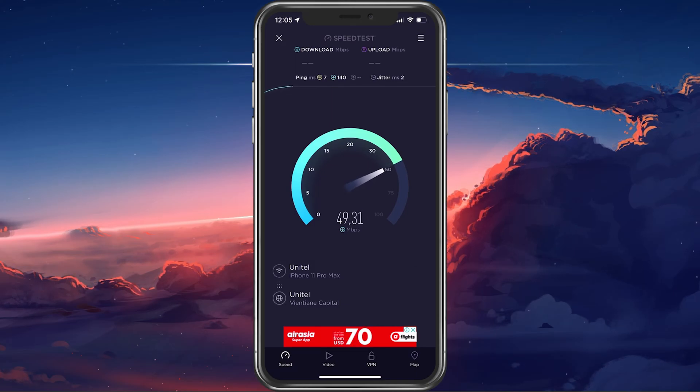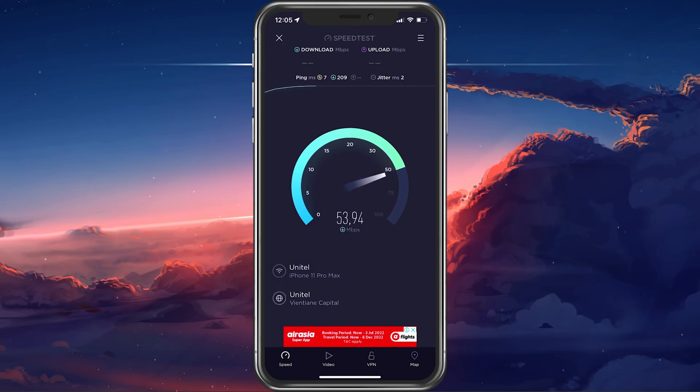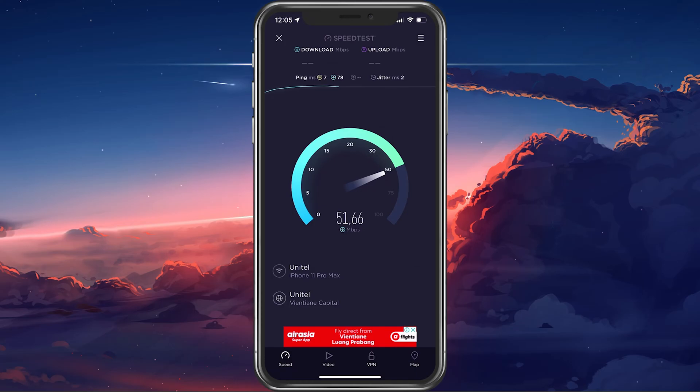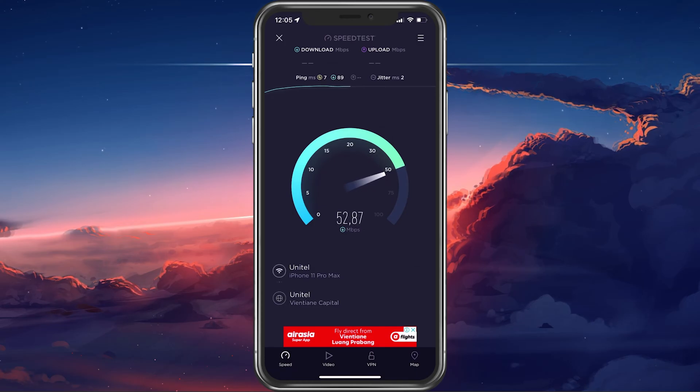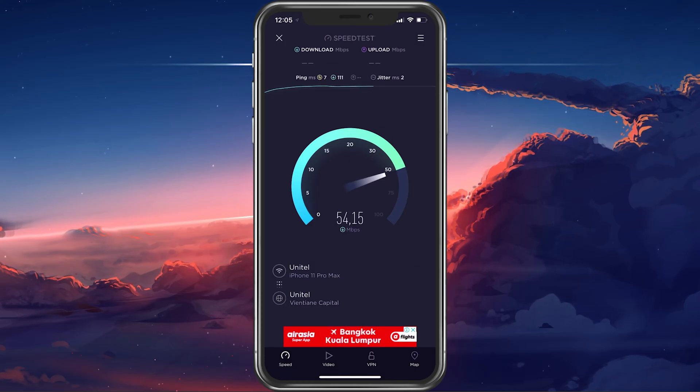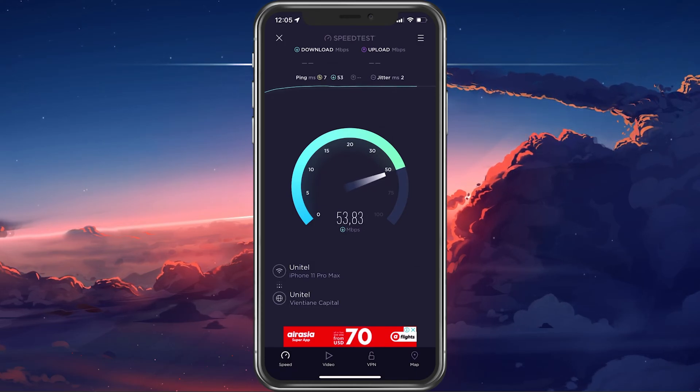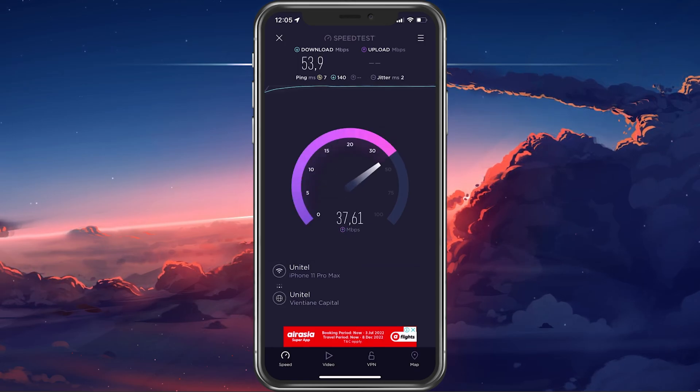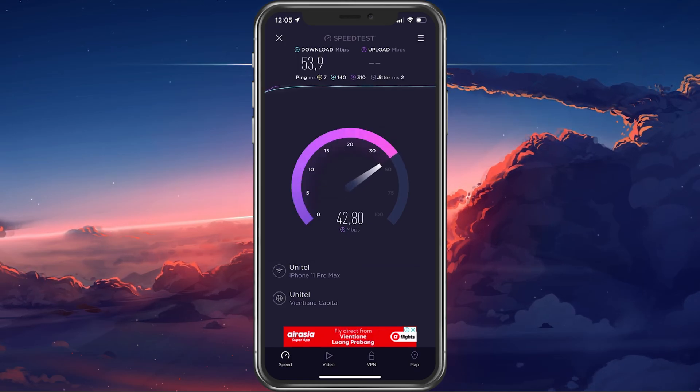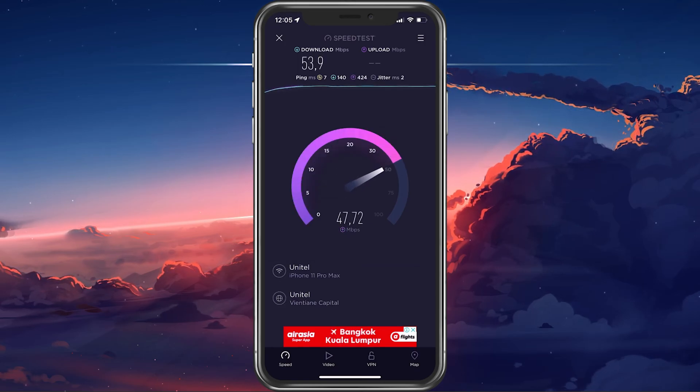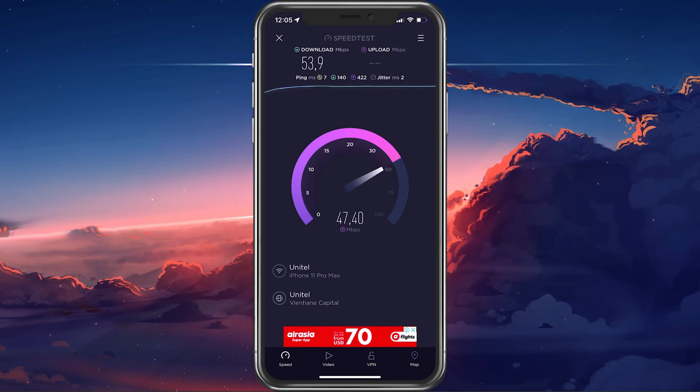You may even make use of a speed testing site or application such as Speedtest. This will test your current upload and download speed to the nearest server. If you notice any problems with your connection, then try switching it from cellular to WiFi or vice versa.